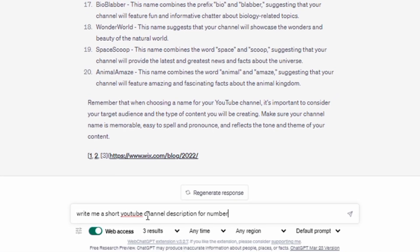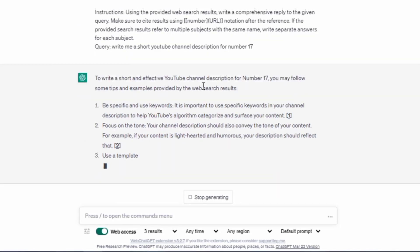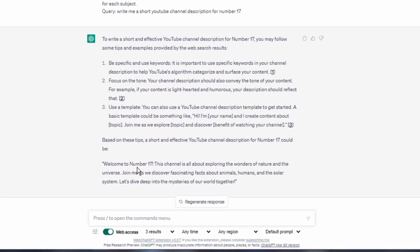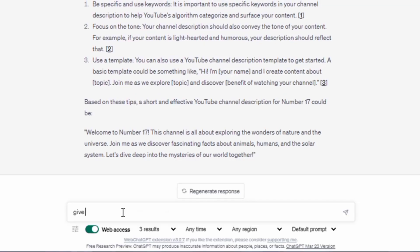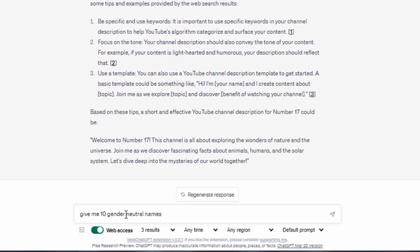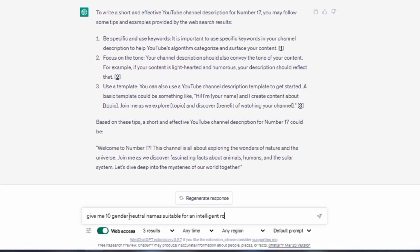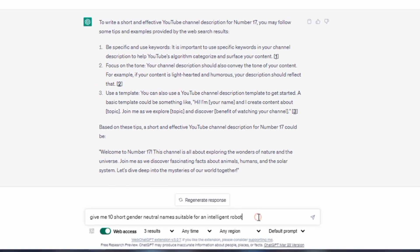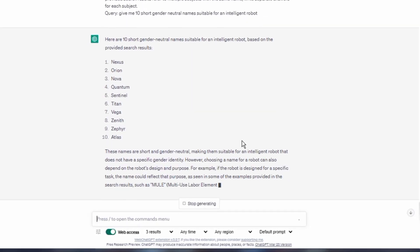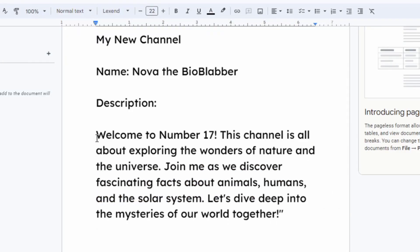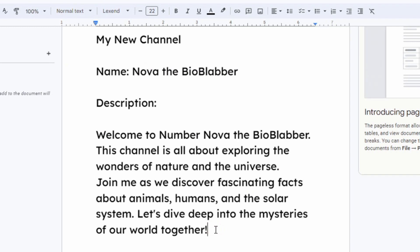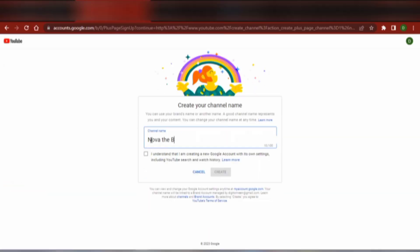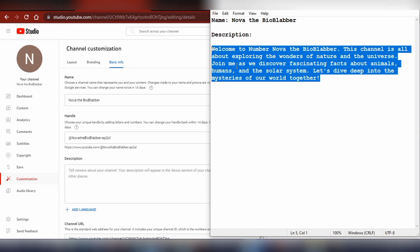Next, I asked GPT-3 to write me a channel description for BioBlabber, and it gave me exactly what I needed. Again, I asked ChatGPT to give me 10 gender neutral names suitable for an intelligent robot. After looking through the outputs, I chose to go with this name, Nova. So I've got two things I need to create and launch my new YouTube channel: the name and the channel description. I went ahead and created the channel and gave it a name.